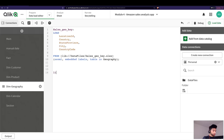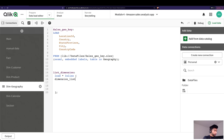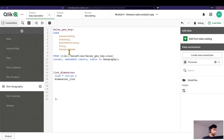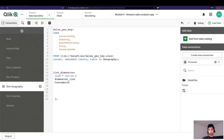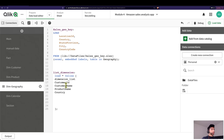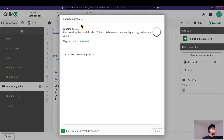Let's start from scratch. Let's create a dimension list first — it's an inline load because we are entering all the values here. I'll start putting in the names of the fields I want. It would be much easier if you put in the same name so you know which dimension you want the user to select. So I'm going to add: Customer ID, Customer Name, and Product Name.